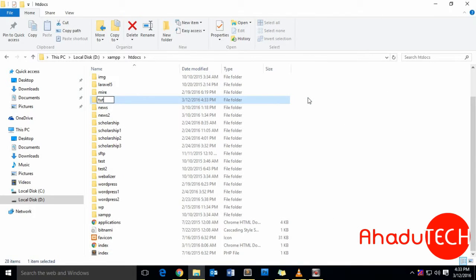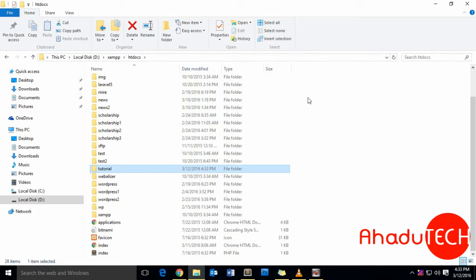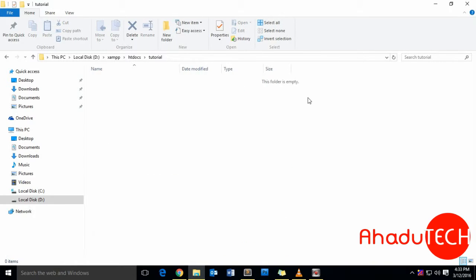Inside the tutorial folder, I'll place my HTML files or PHP files so that we can simply run them on our computer.